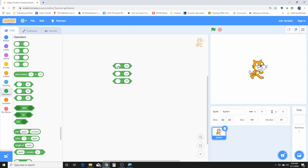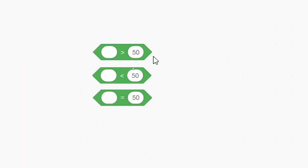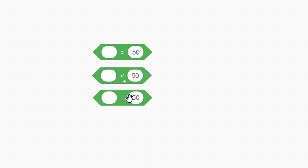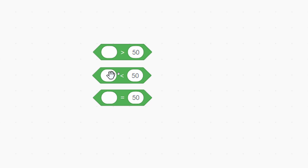These ones are also from our mathematics operators, and we used these ones in several of our projects that we built before. This one is the greater than operator, this is the less than operator, and this is the equal operator. This one checks if the value on the left side is greater than the value on the right side, then we execute something. And this one checks if both values are equal.